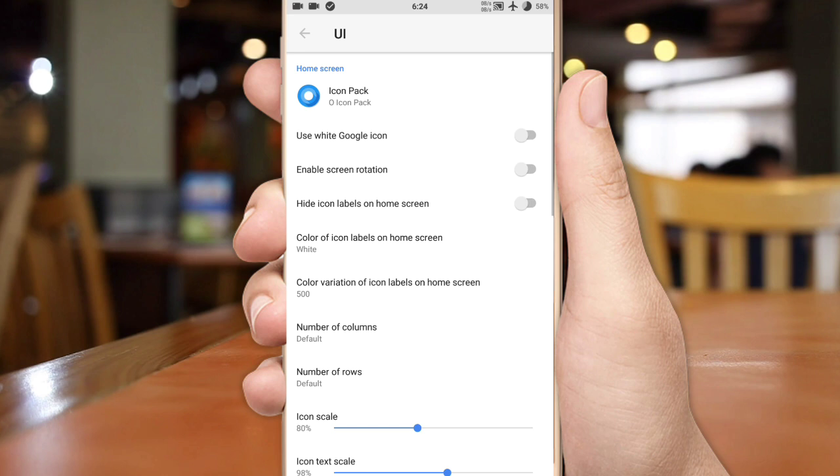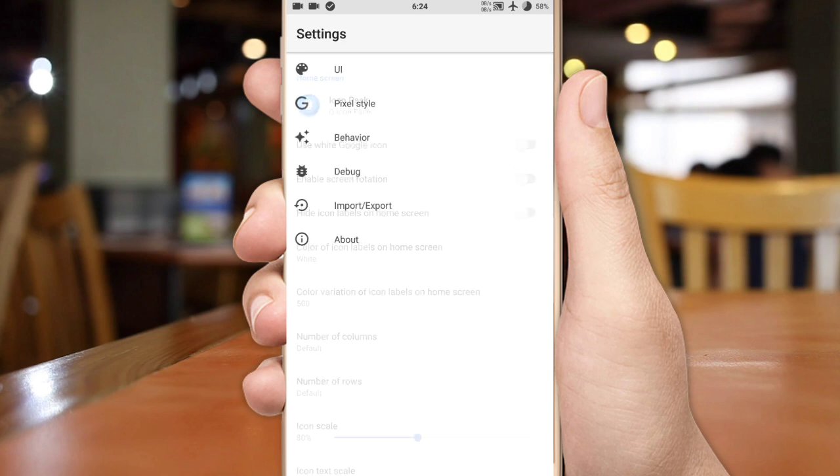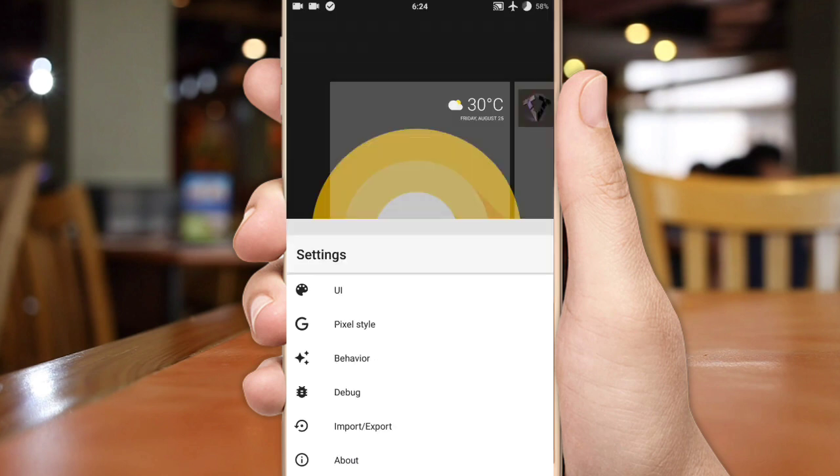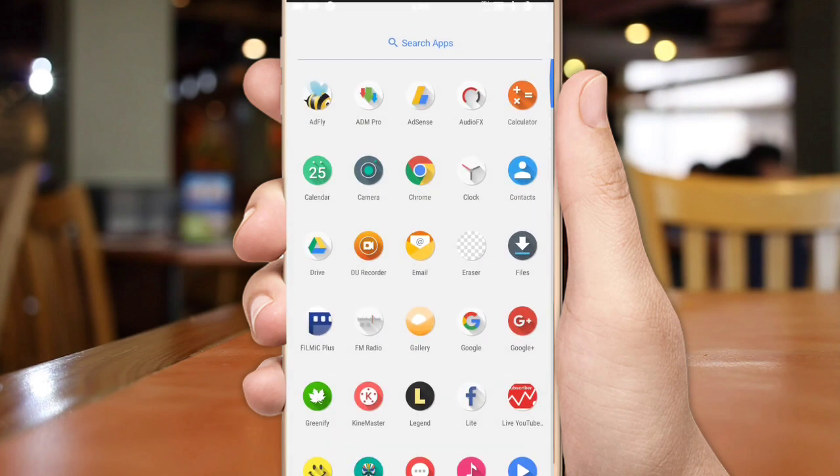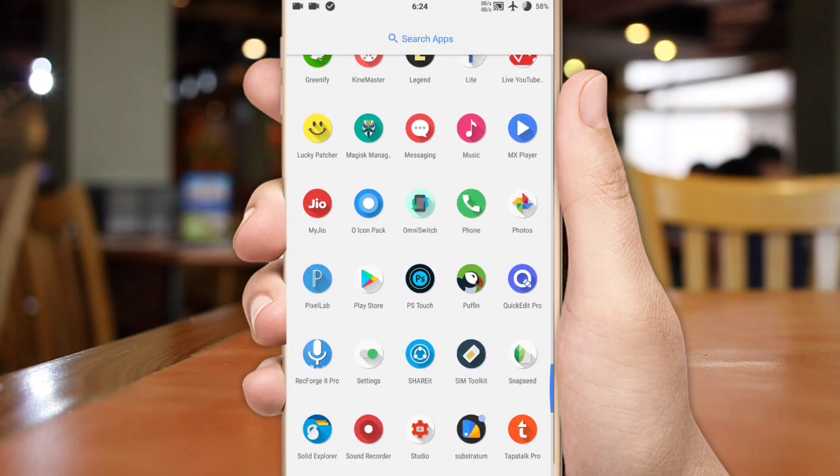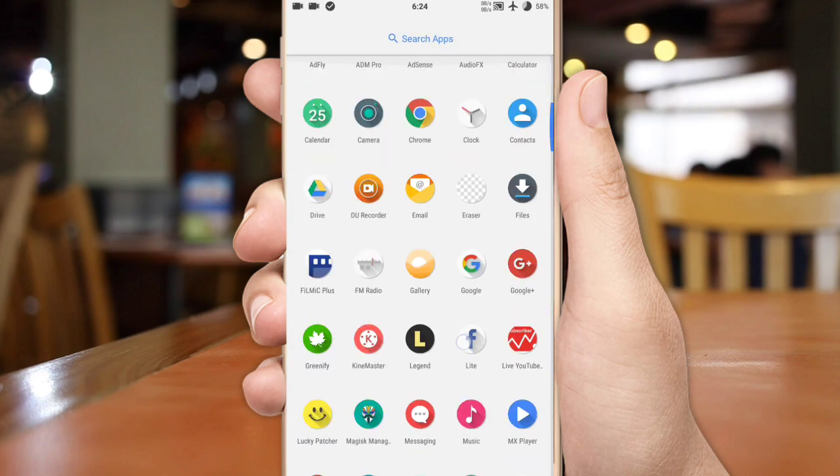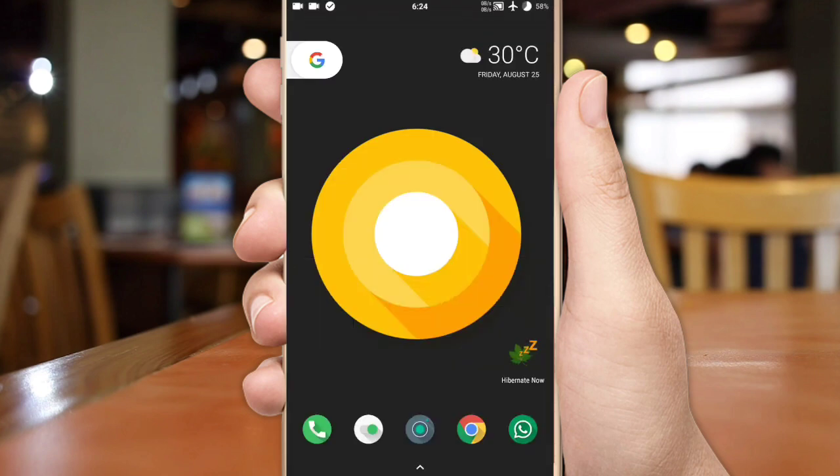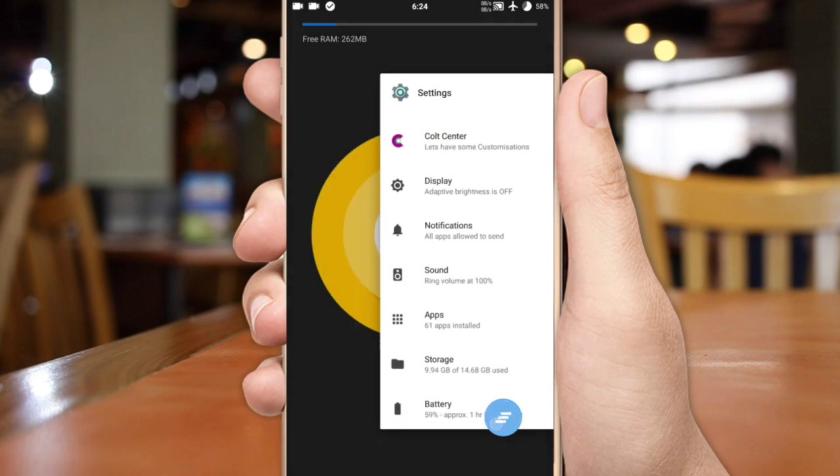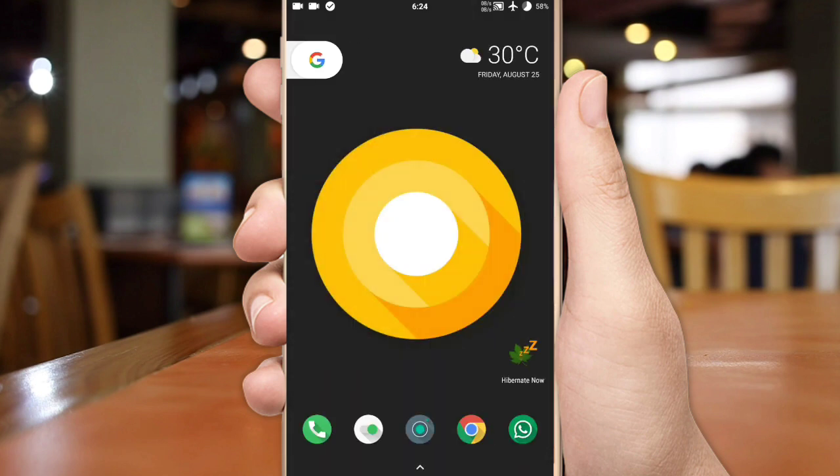If you want, you can also apply Android O wallpaper which is linked in the description. And boom, now you have all the Android Oreo interface. If the theme is not applied, just reboot your phone and enjoy Android O on your phone.